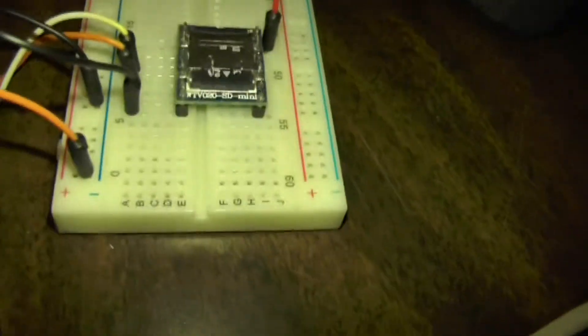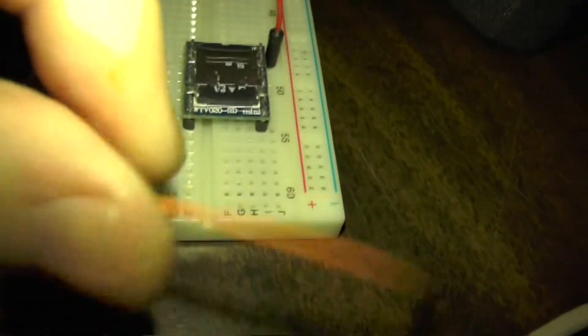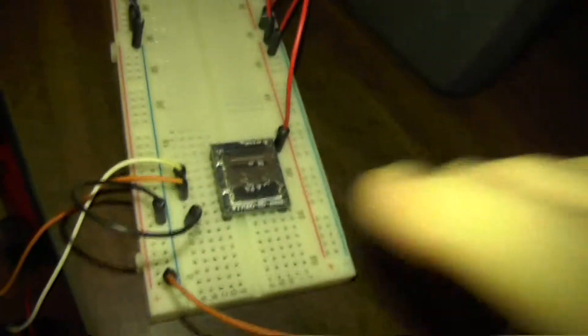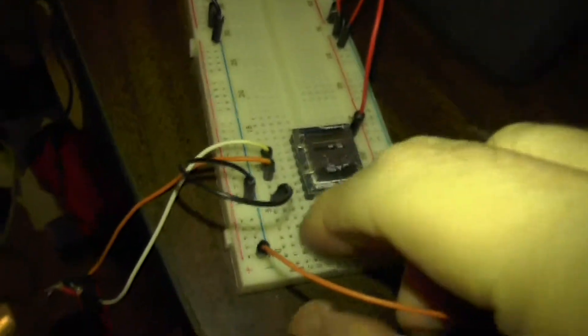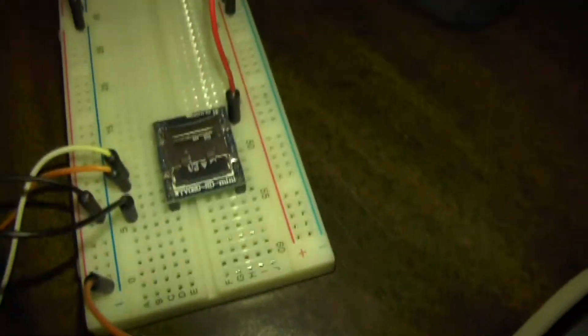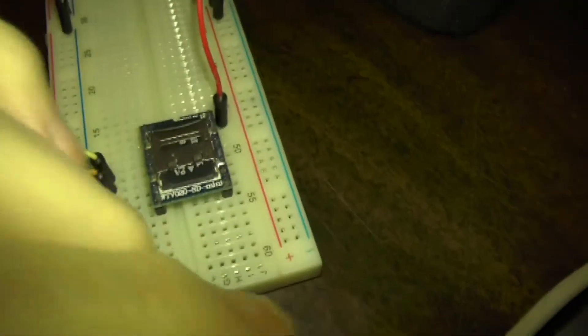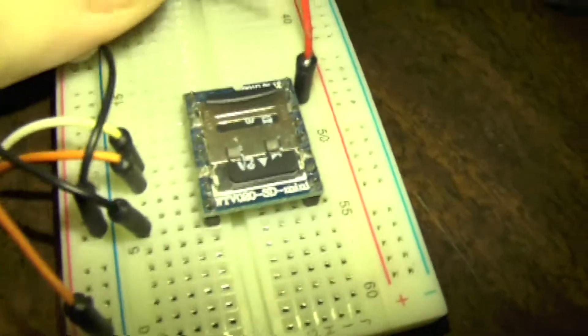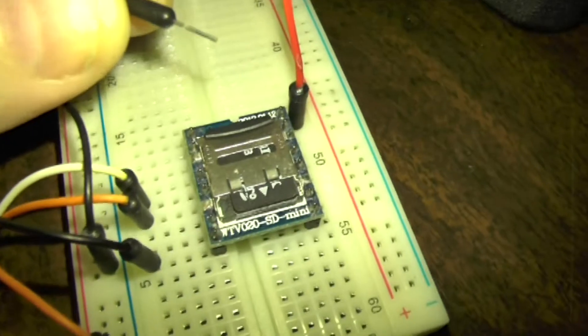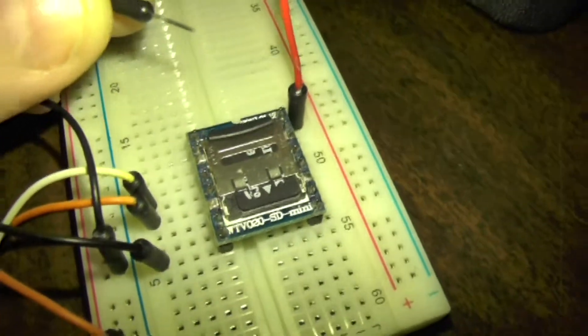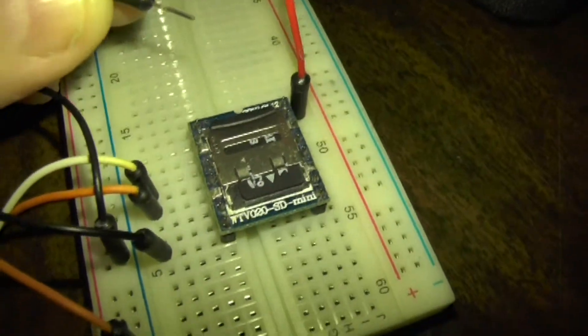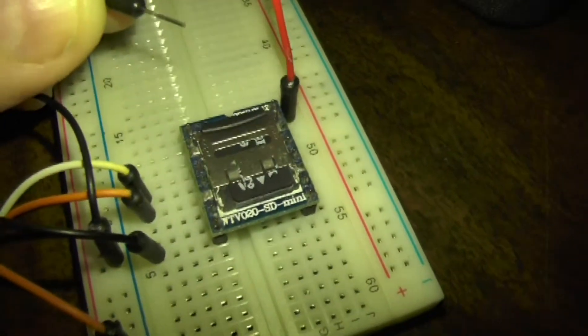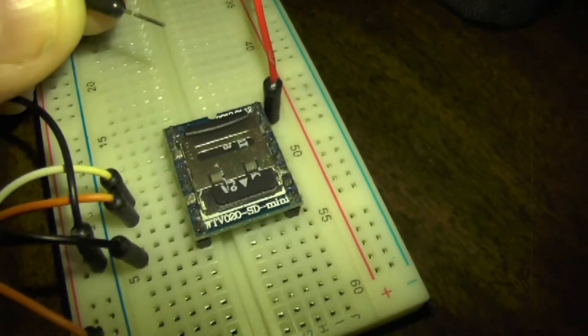So once I turn the power on, I also have another little dangly wire here because I'm using this kind of in a test mode.